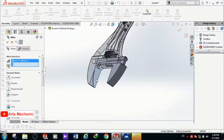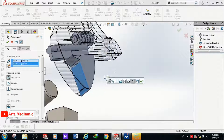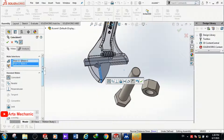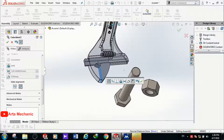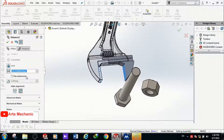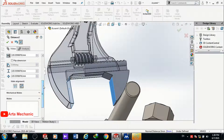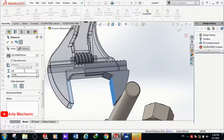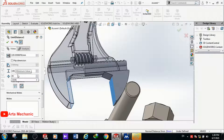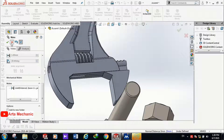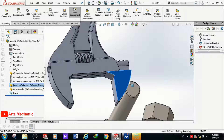Now I want to limit the movement of the jaw. I select the surface of the fixed jaw and the surface of the movable jaw, then click Distance and enter the Advanced Mate. I enter 140 mm for the maximum value and 35 mm for the minimum value. The jaw cannot move beyond these limits.